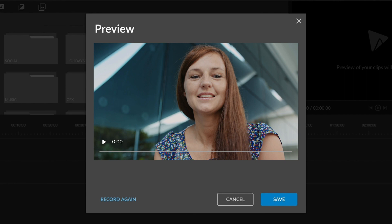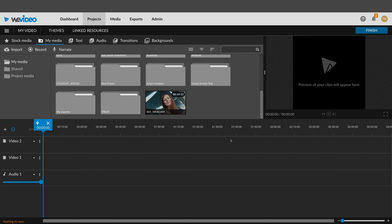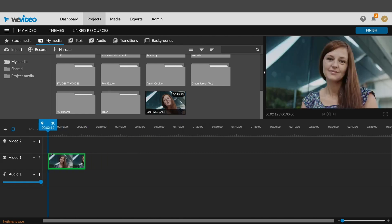If everything looks good, click Save and it will appear in your media library, or you can click on record again.